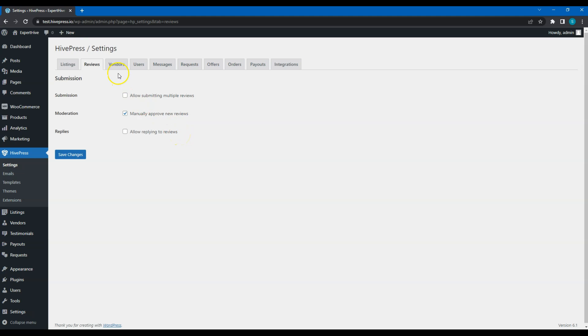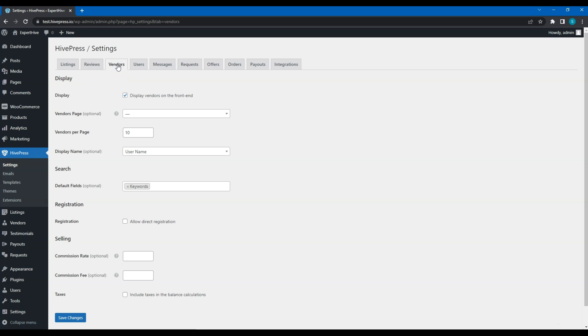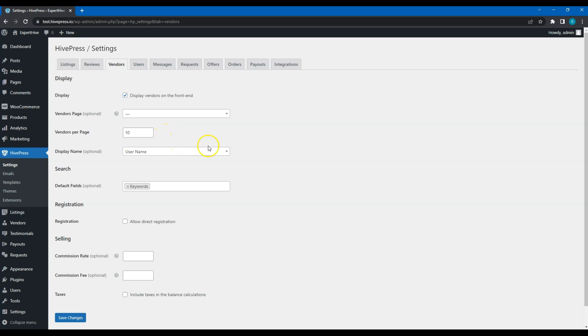The next is Vendors tab. In the Display section, you can define whether you want to display profiles of service providers on the frontend at all. If so, then similarly to Listings, you can select a page that displays all vendors and set the number of vendors per page. This defines how the service provider's name will be displayed. By default, it's always a username. However, if you create some vendor attributes, you'll also be able to set them here to synchronize the vendor name with, for example, a company name.